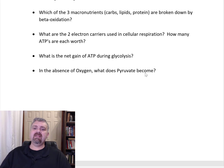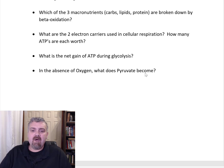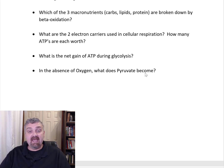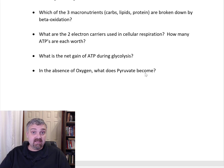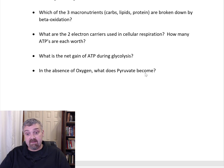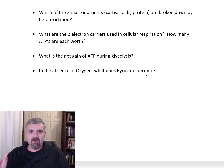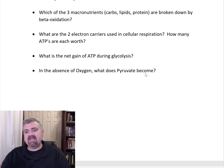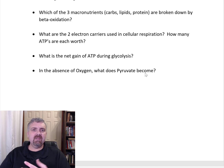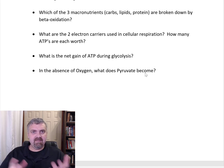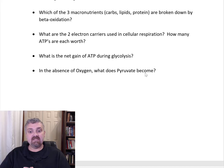What are the two electron carriers used in cellular respiration, and how many ATPs is each worth? That's NADH and FADH₂. NADH is a byproduct of niacin, the B vitamin. FADH₂ is a byproduct of riboflavin, a different B vitamin. Each NADH is worth three ATP, and each FADH₂ is worth two ATP. So those are the two electron carriers — NADH and FADH₂ — worth three ATPs and two ATPs apiece, respectively.